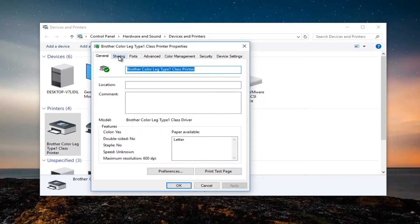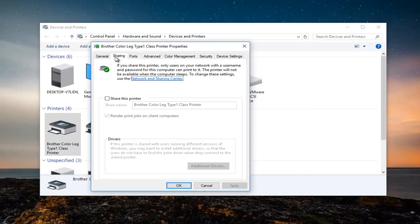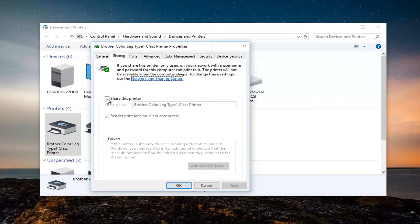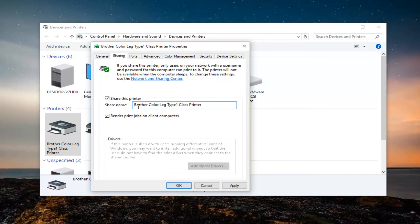Now you want to go up to the sharing tab right next to general. Left click on share this printer. Make sure that's check marked. Make sure the share name is correct. And you also want to check mark render print jobs on client computers as well.